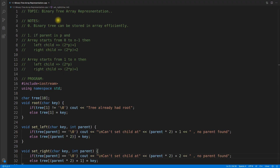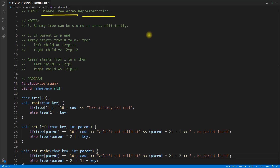Hello friends, this is Rupesh and I am watching CRP Nuts video series on tree infrastructure series and this video is about binary tree array representation.